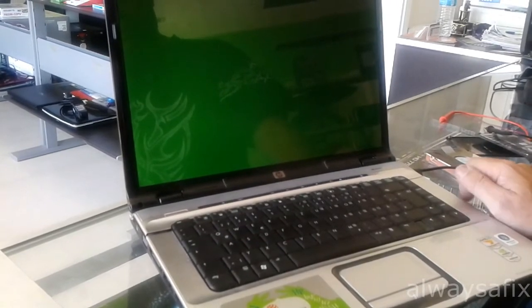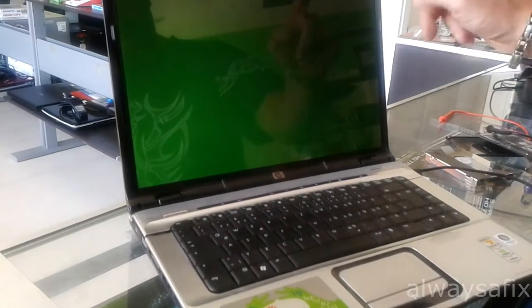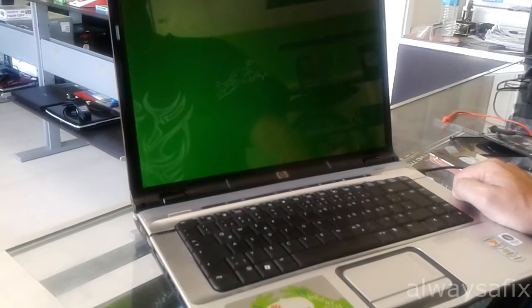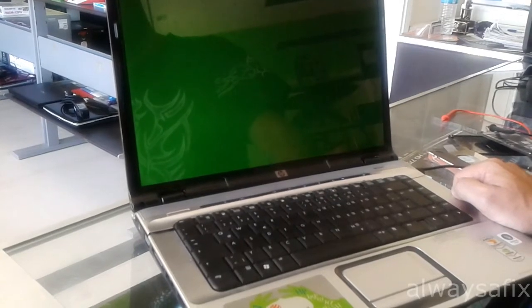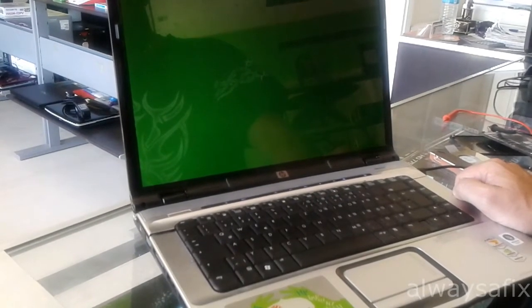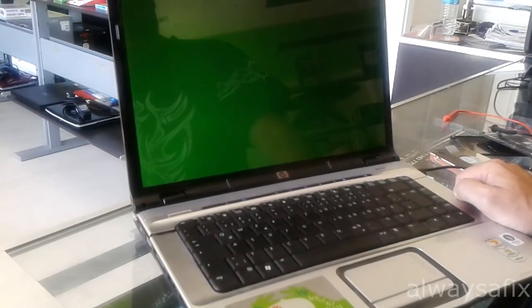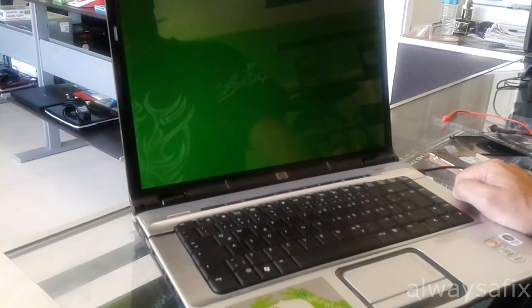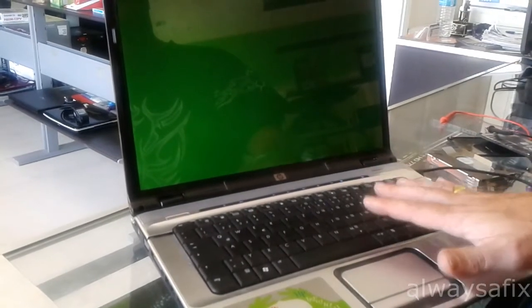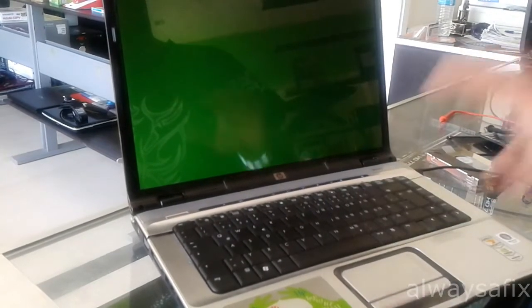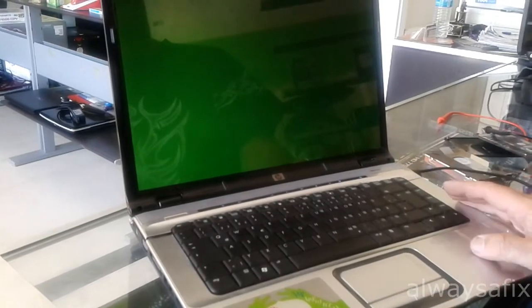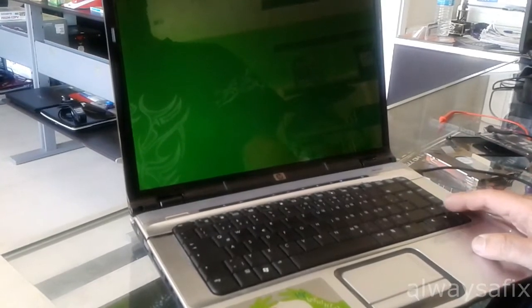These models of the laptop, the Pavilion DV6000 are quite famous for overheating and GPU damage. So, the next step is remove the motherboard. Let's try to reflow the GPU and see if we have any luck.